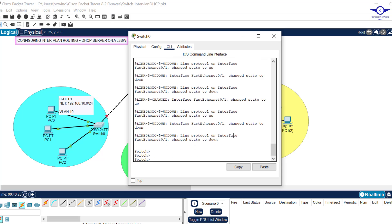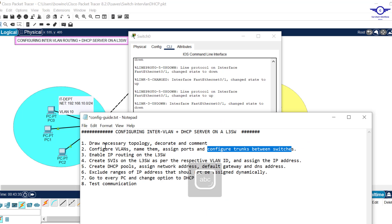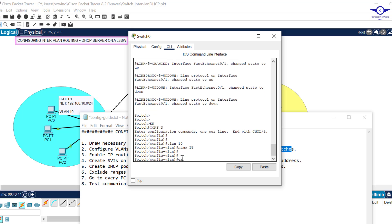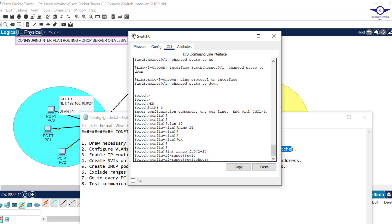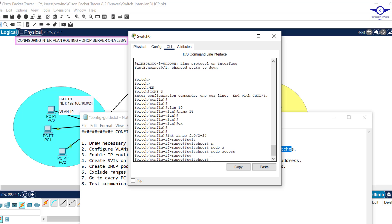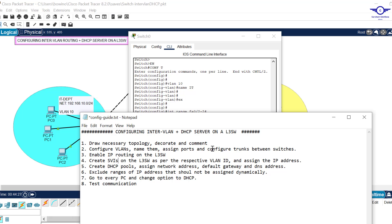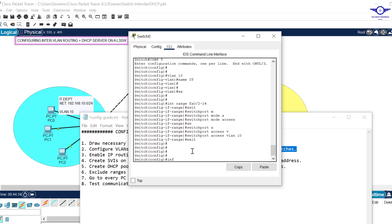Let's begin. I'll go to this switch and say 'enable', 'config t'. Let's create VLANs — the second step is to create VLANs, name them, and assign ports. So 'vlan 10', name it 'IT', exit. Then assign the VLAN to the interface range: 'interface range fa0/2 to 24' because fa0/1 should be the trunk. For fa0/2 to 24, 'switchport mode access', then 'switchport access vlan 10', exit.